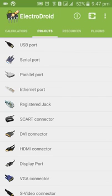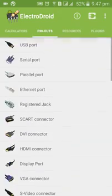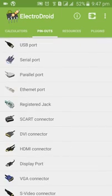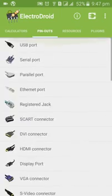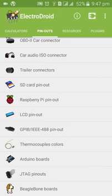It also has a connectors and pins section. It tells you about a lot of connectors — how many pins each connector has and what functions those pins perform. Here you can see a list of connectors showing pin counts and their functions. There are also resources available.